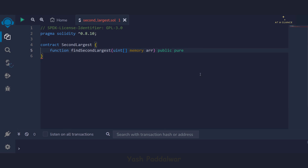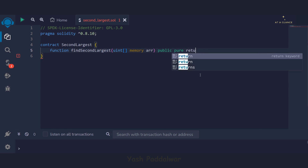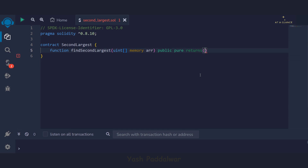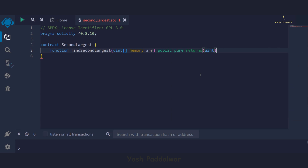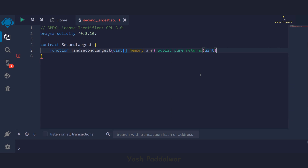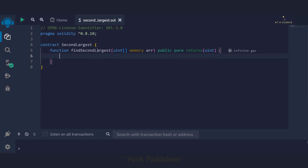After that, we simply write the returns keyword. Since we are going to return the second largest element from the array input, the return type is going to be uint — unsigned integer. Now let's write the body of the function.